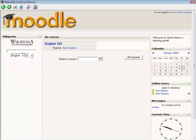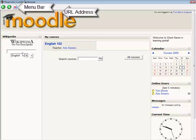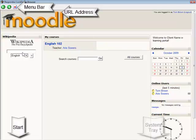Respondus Lockdown Browser is similar to a standard web browser but several features have been removed, such as the menu bar, the address field for entering URLs, the start button in Windows, and the system tray.